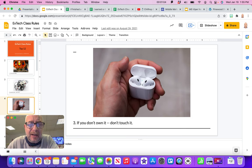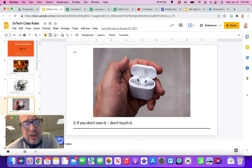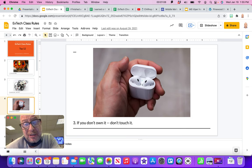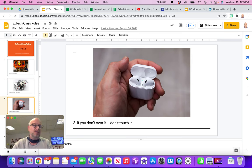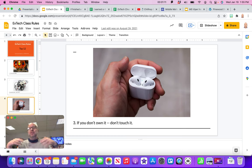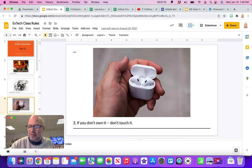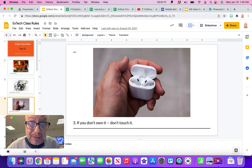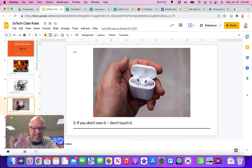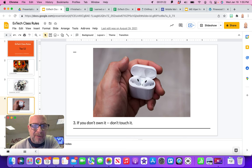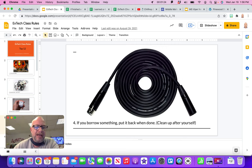Rule number three is very similar. If you don't own it, don't touch it. Students leave out their headphones and their Apple pencils and all that kind of stuff. Just leave it alone. If it's not yours, don't ever touch someone else's MacBook or whatever they're working on. Just leave it all alone. Don't mess with their microphone settings or anything.